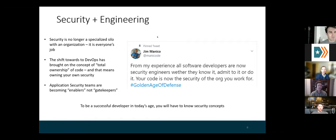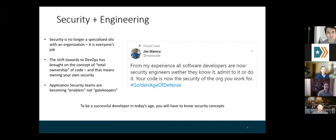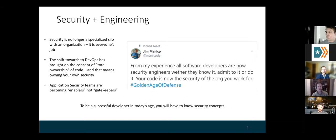I like to start with this tweet by a gentleman named Jim Manico. He is an expert member of OWASP and also a world-renowned application security trainer — my companies have used him to come in and teach developers security. The tweet says: 'From my experience, all software developers are now security engineers, whether they know it, admit to it, or do it. Your code is now the security of the org you work for.'